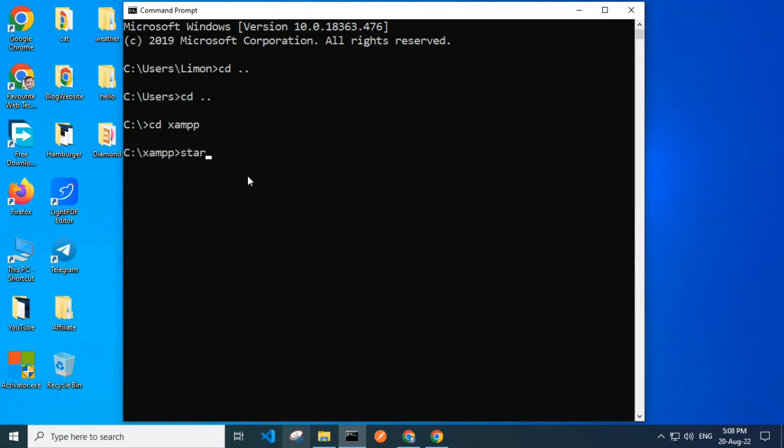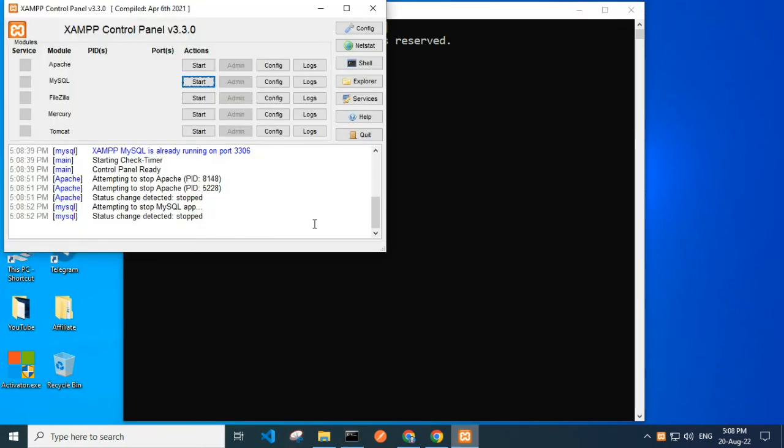Now I am typing start xampp-control.exe and press enter. Voila! Our XAMPP control panel is open.